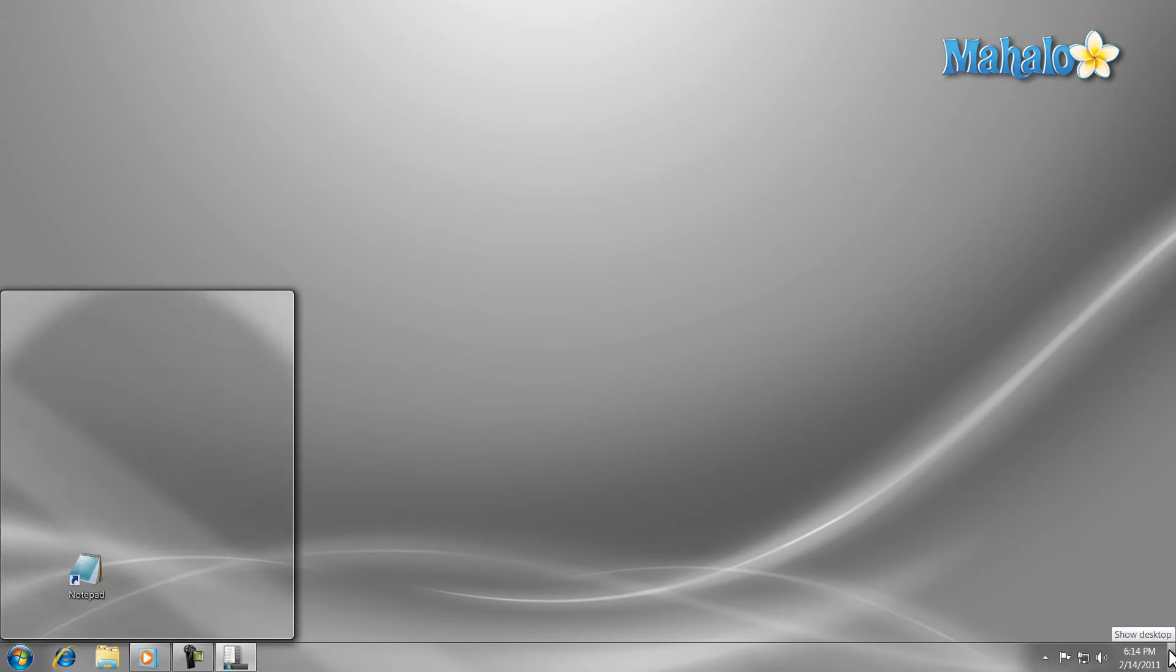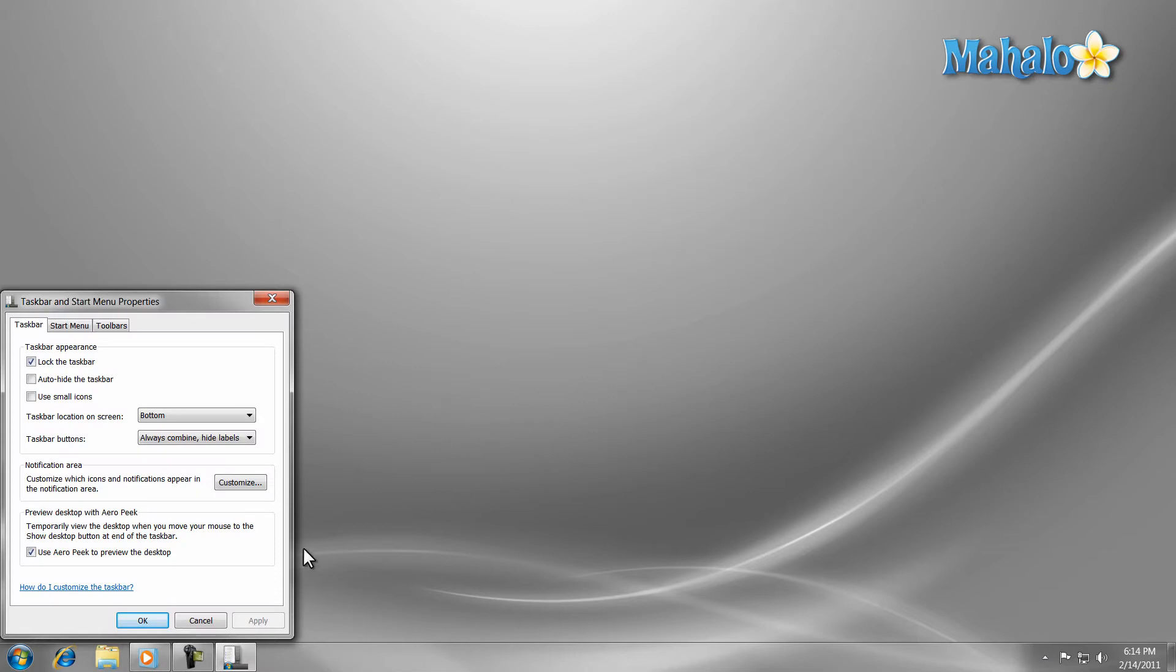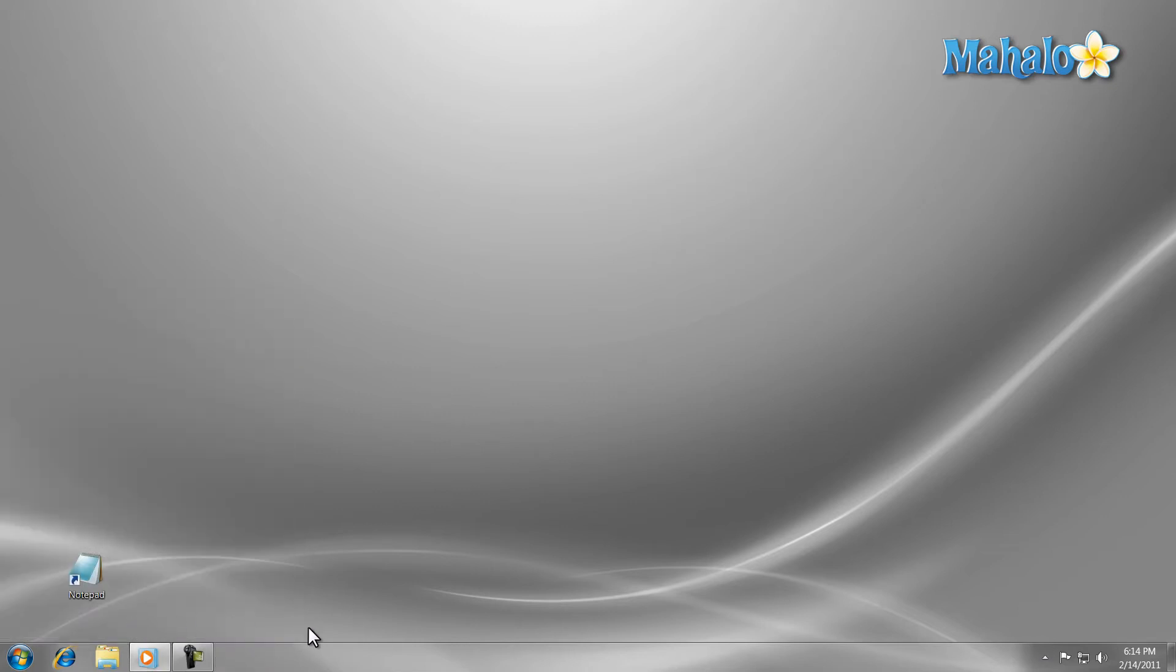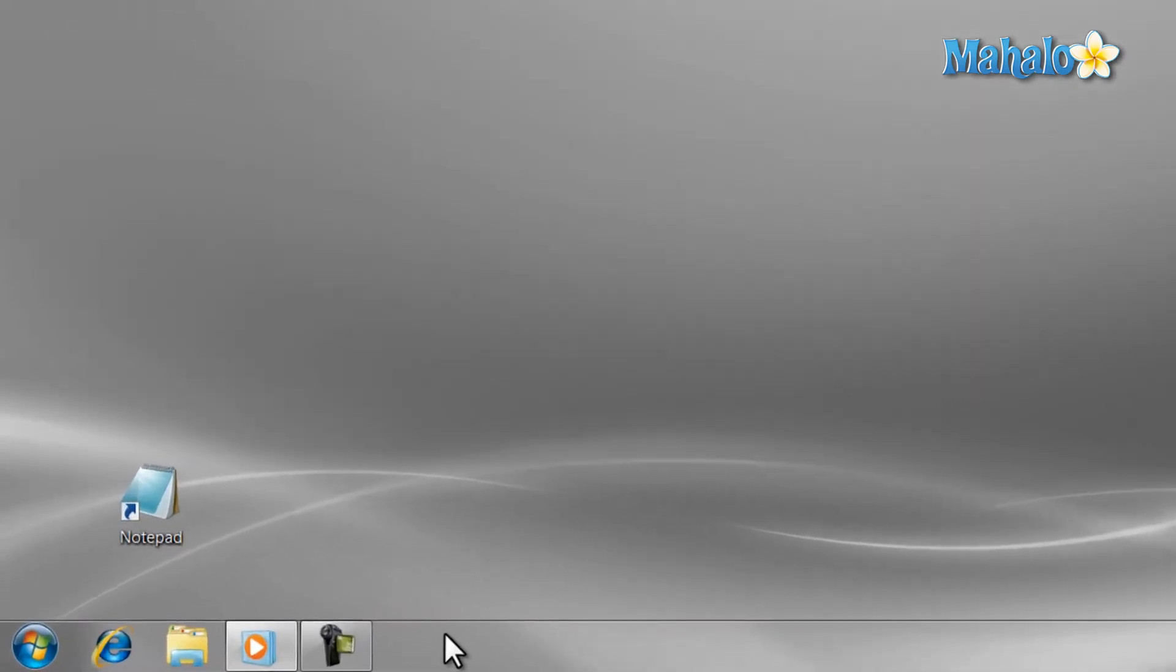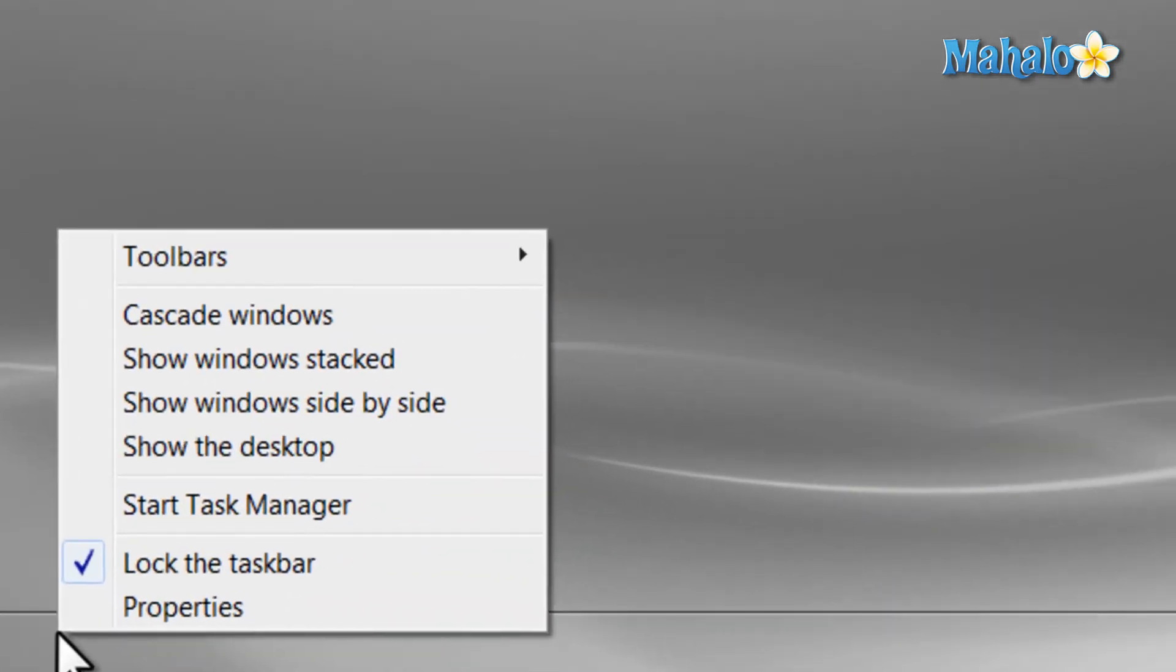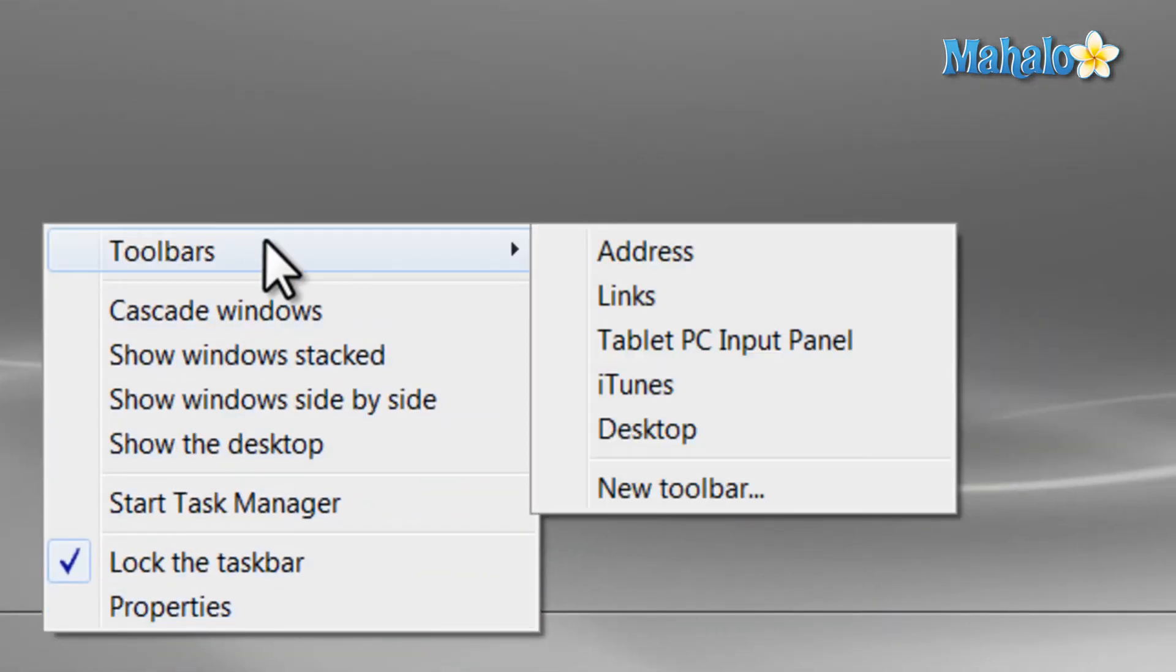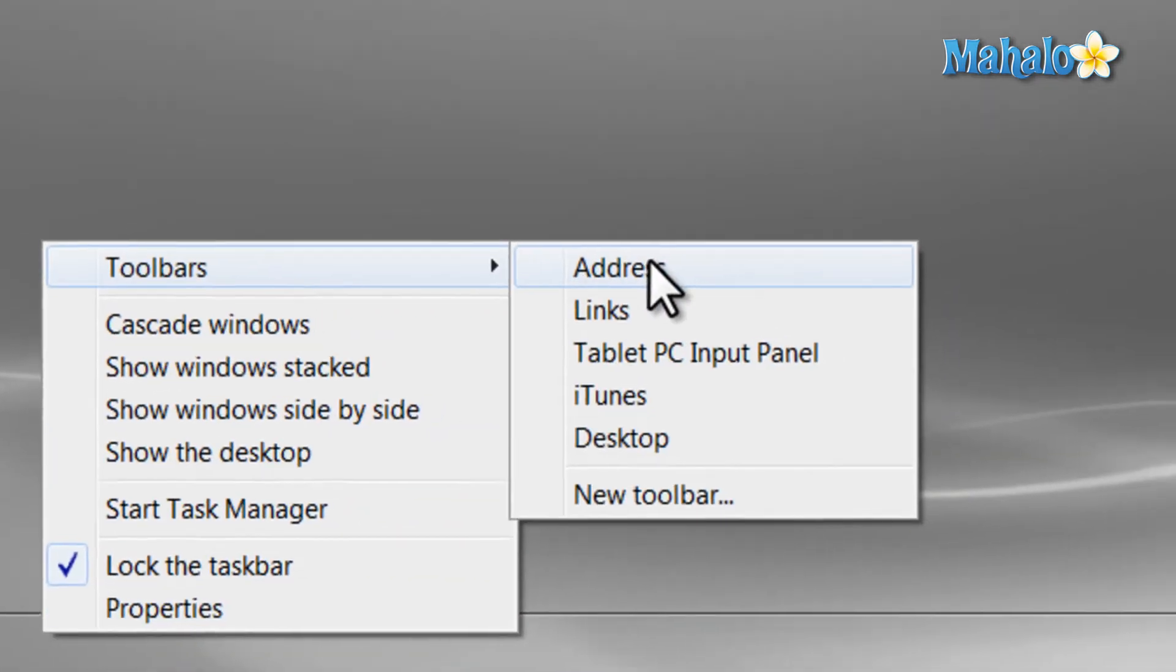The taskbar also comes with toolbars that can be used to add to it. For example, an address bar, so that if you want to go to a webpage, you can just type in the address in your taskbar. To add a toolbar, simply right-click on the taskbar and select Toolbars and then select which toolbar you'd like to add.